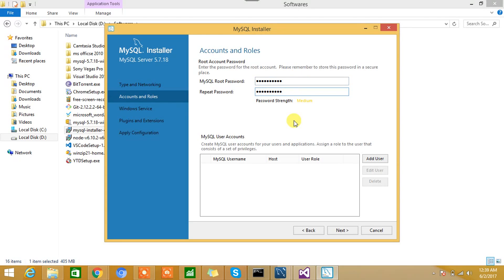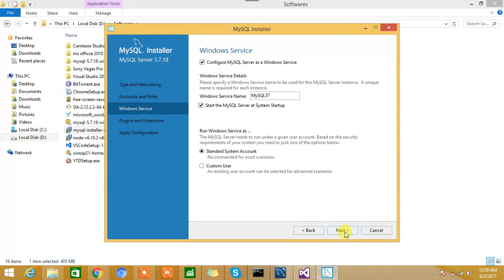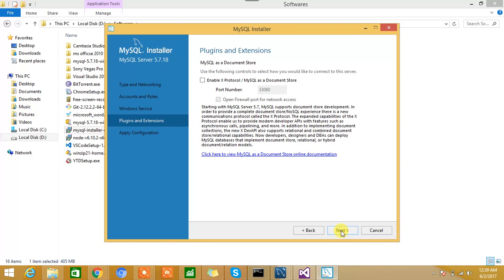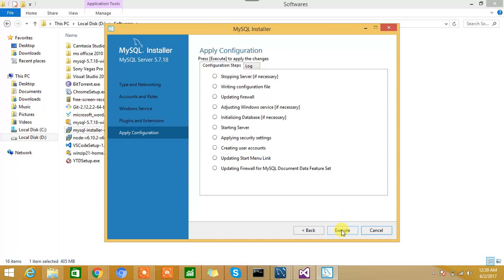Now this is about the service information—startup. Yeah, that looks good. Hit the Next button. Enable X Protocol MySQL as a Document Store—not needed. We'll hit the Next button.